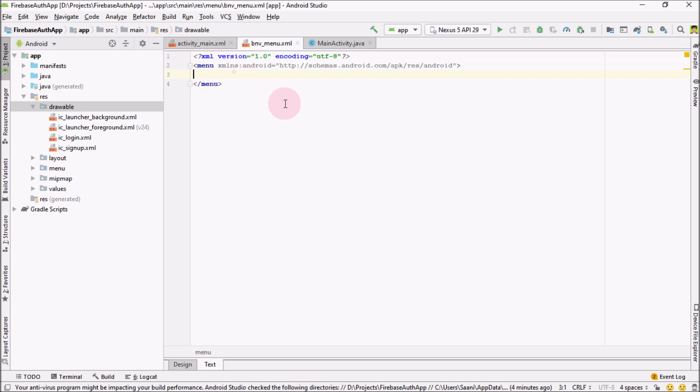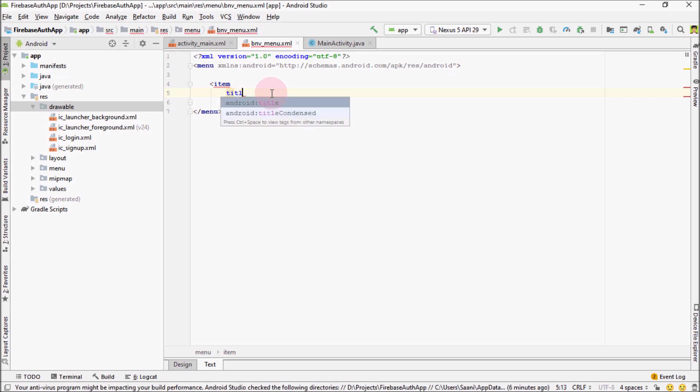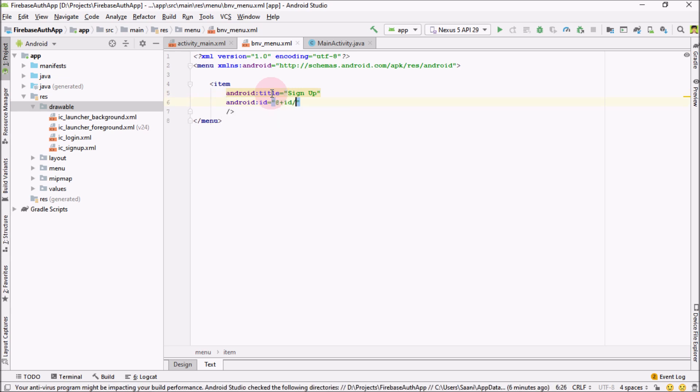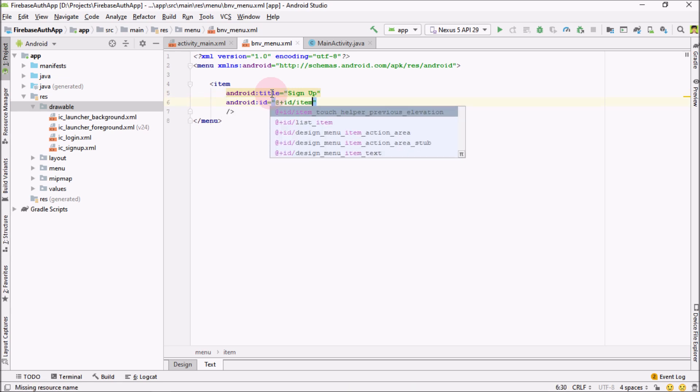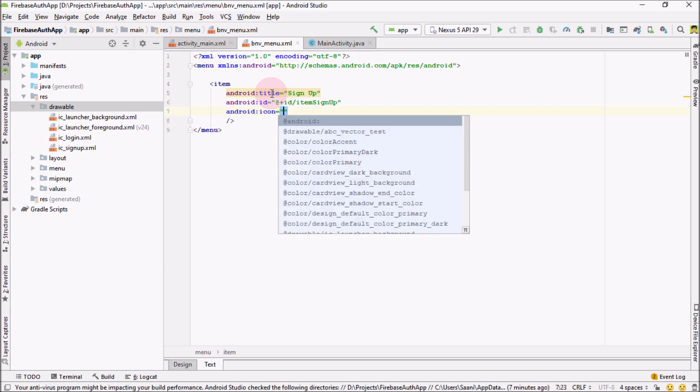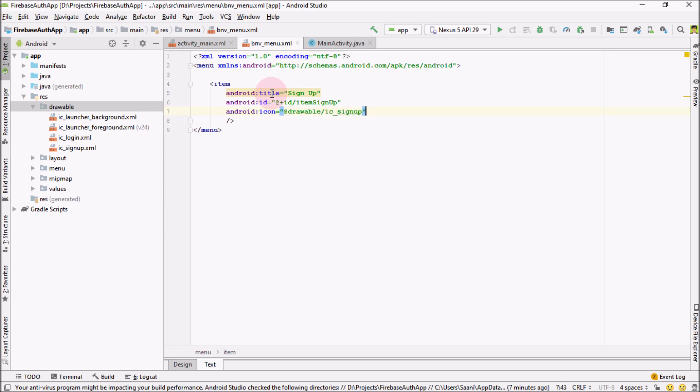Now go over here and inside the bottom navigation view, I'm going to add item. Let me self-close it. Now inside this item, the first thing that I'm going to add is title. And title would be sign up. And next thing I'm going to have is the ID for it. And ID would be item sign up. After that, let me add the icon. And icon was IC sign up.